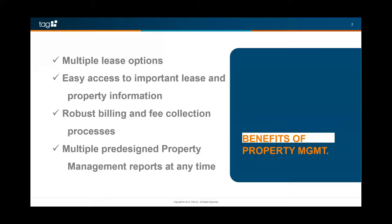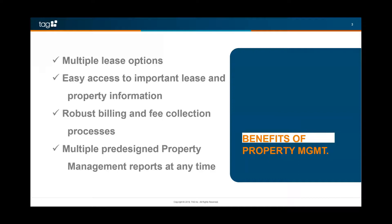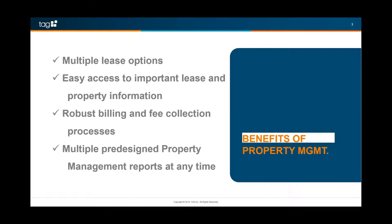You've got a lot of different options, different processes that you can set up that Terry will get into, and also a lot of reporting. You may or may not know that Sage 300 CRE is very robust in its reporting capabilities for multi-entity consolidated financials and all of that good stuff. So Sage 300 CRE's property management module is right up there with that in terms of its reporting capabilities.